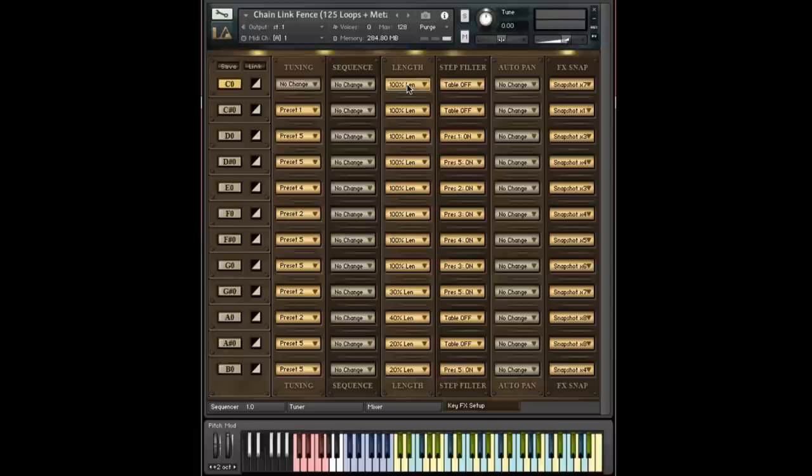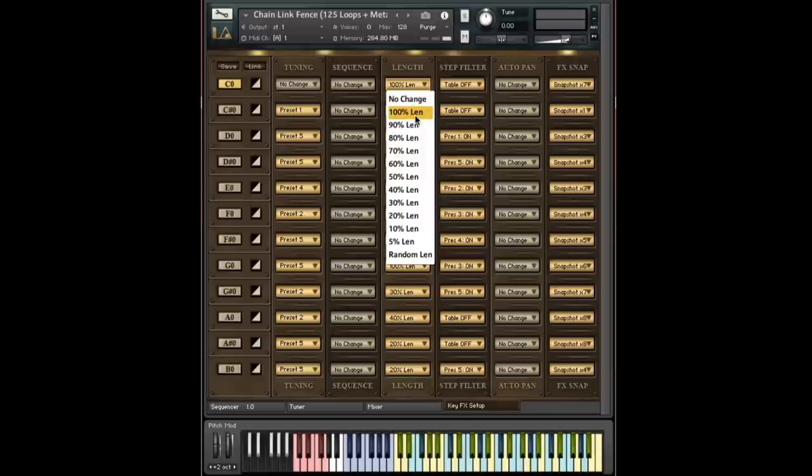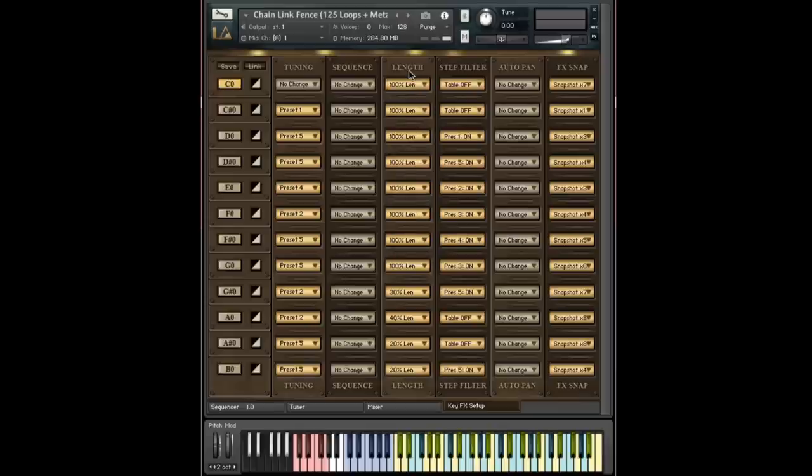So let's talk about length. Length is actually a really fun control to play with as well. And the options are a little bit different here. At the top, you do see the familiar no change, meaning if we switch here, just don't touch what's already going on. And then you see 100% length down to 5% length in some intervals. And at the bottom, there's also a randomization option.